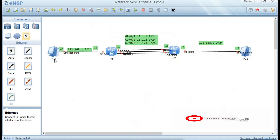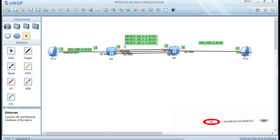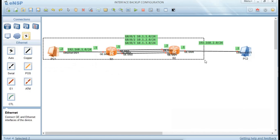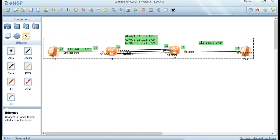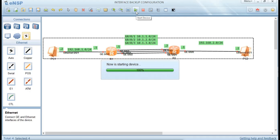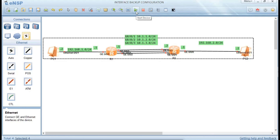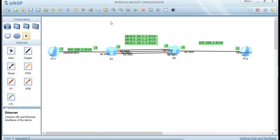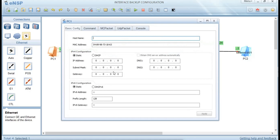This is the topology — this is PC2 on the other side. Let's start our devices. Once you highlight them, come here and start your devices. Once the devices start, enter the command line interface and set the IP addresses on the interfaces first, and also make sure you configure the routes on those networks.